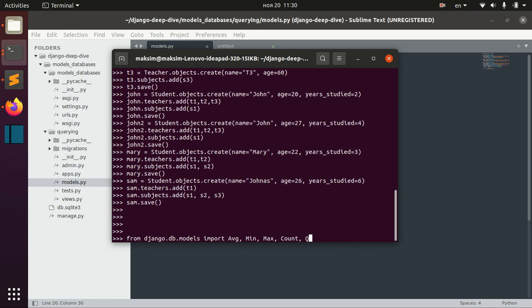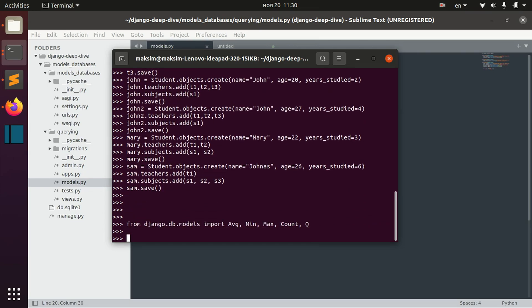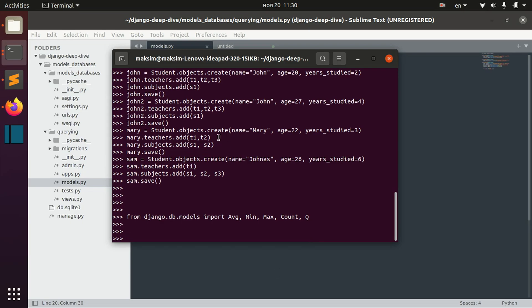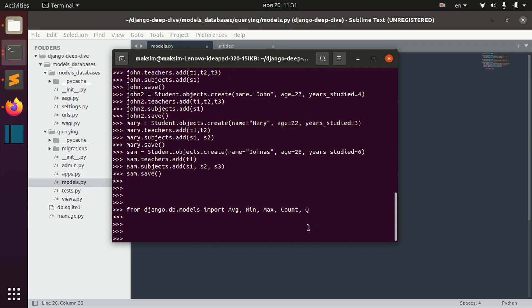Let's import the stuff that we need: functions average, minimum, maximum, and count, and Q for more complex lookups.